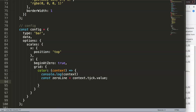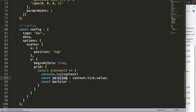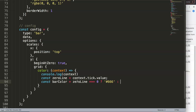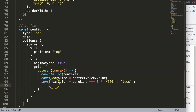I'm going to declare a constant called zeroLine, which grabs the context tick dot value. Then I'll declare a constant barColor — actually gridColor — which checks: if the zeroLine strictly equals zero, give it a color of hashtag 666 which is the default Chart.js color; otherwise give it hashtag bdc. Make sure this is a string value, and then return the gridColor.